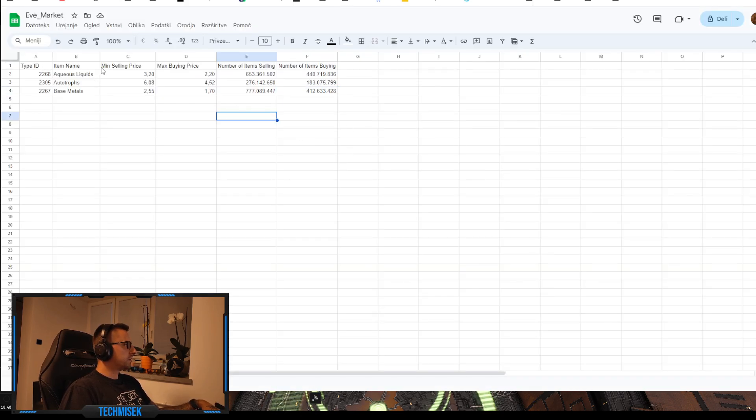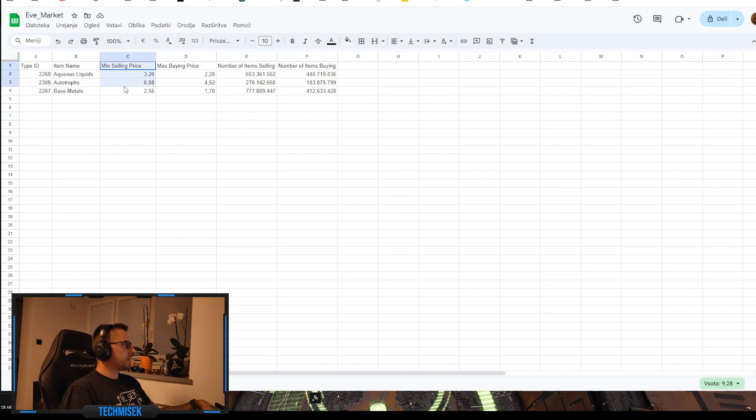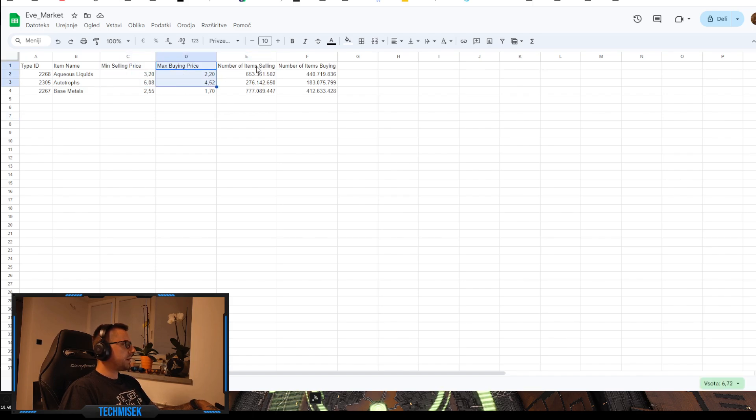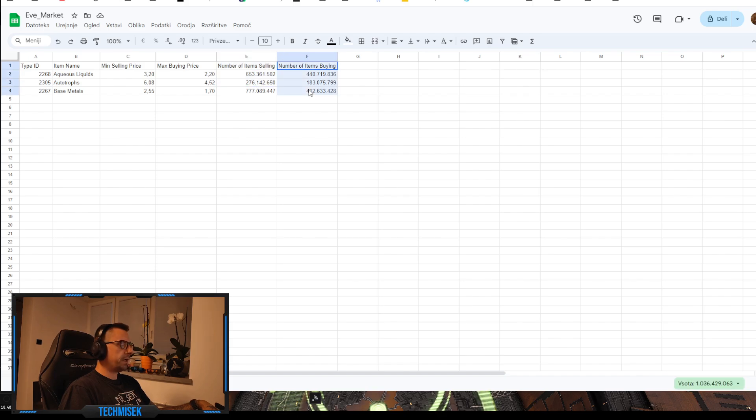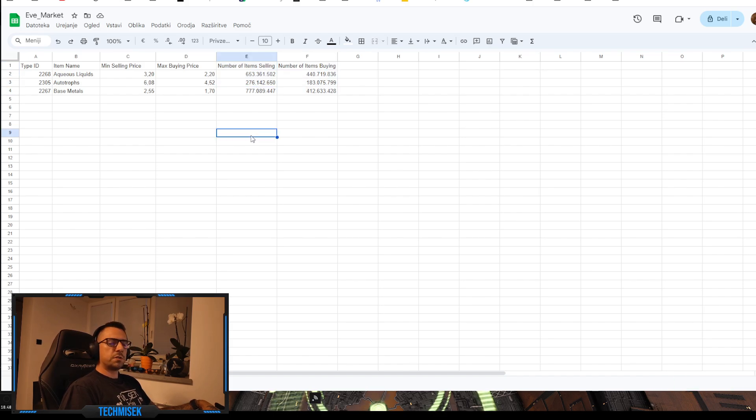We got minimum selling price, max buying, number of items selling, and number of items buying. So this is for a region of The Forge.